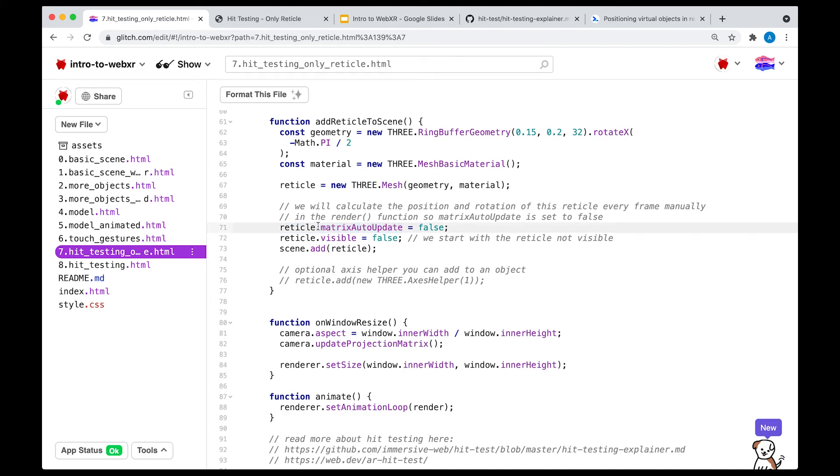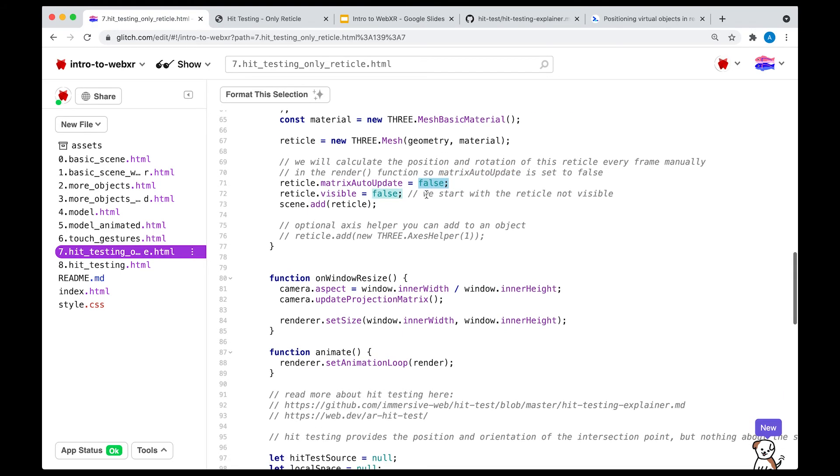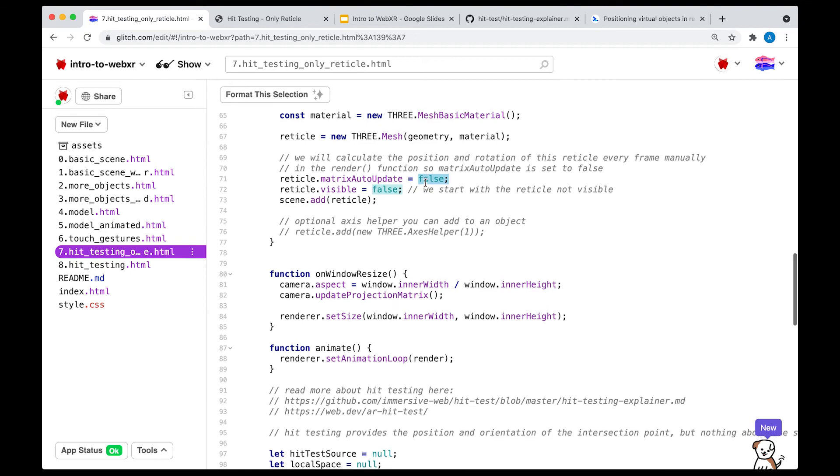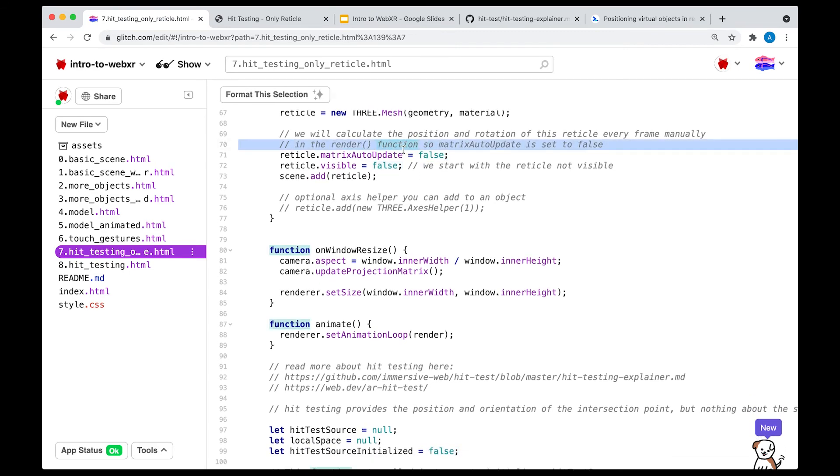And because we are going to manually do this, we want to set this property to false. You're going to see in a second where we actually edit the code to manually update the matrix of the reticle, meaning the position and the orientation of the reticle, every frame.